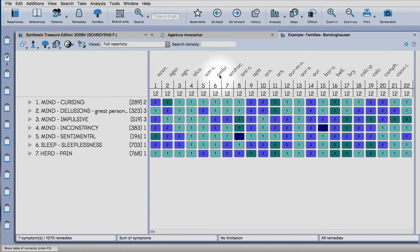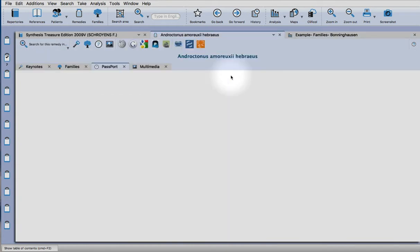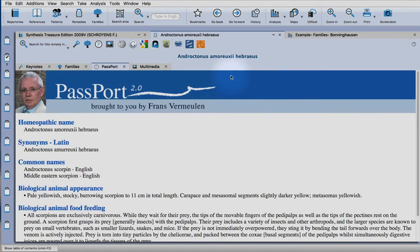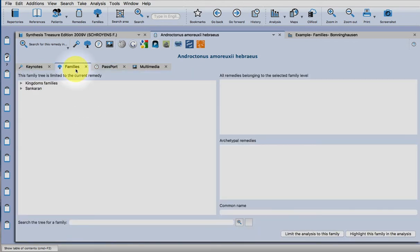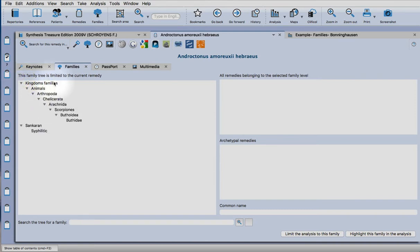Click on a remedy. Let's take Androctonus. Now because the keynotes haven't been written, it's taking me to Passport. Some of you will have that, and you can get some source information there.